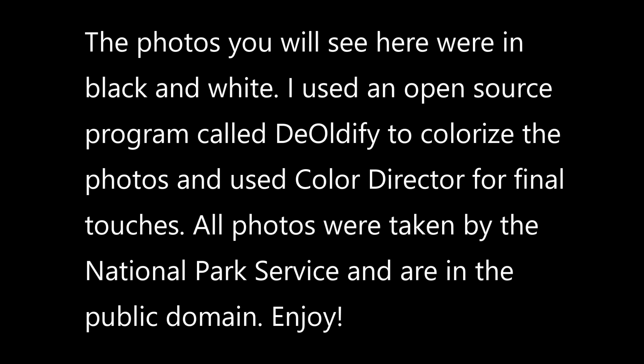All the photos here were taken in Hawaii Volcanoes National Park by the National Park Service and are in the public domain.